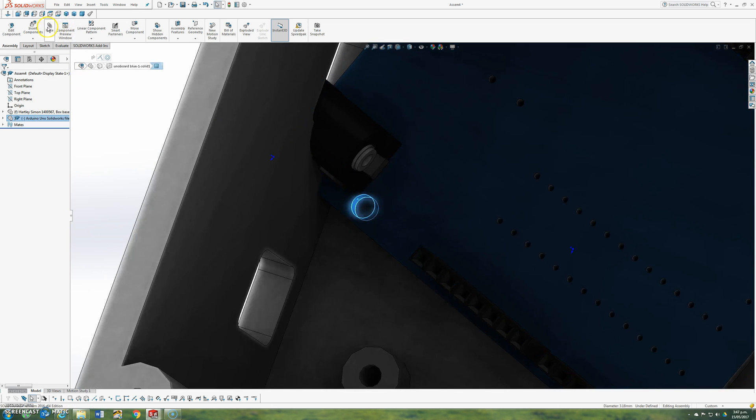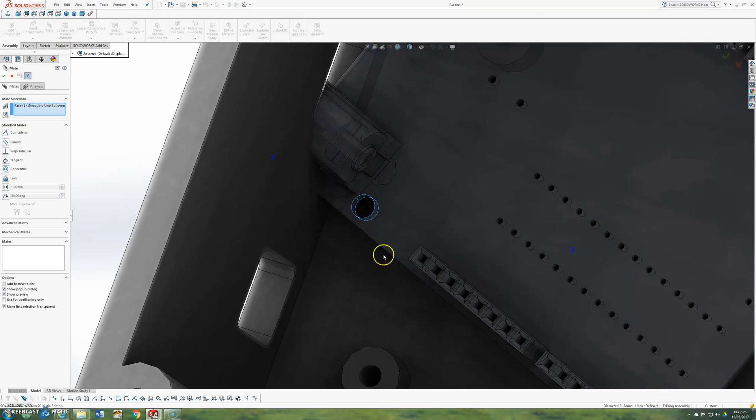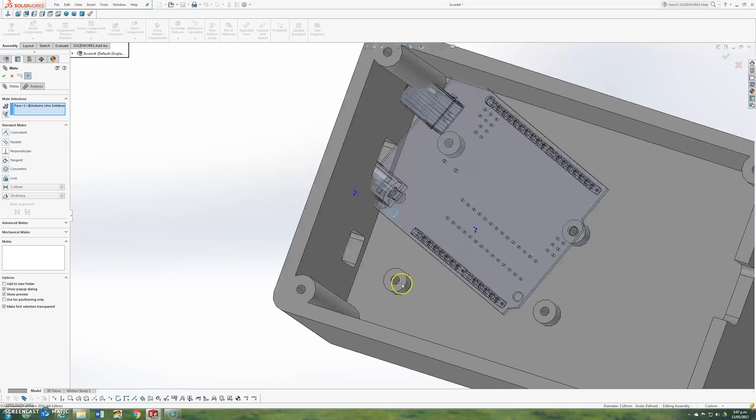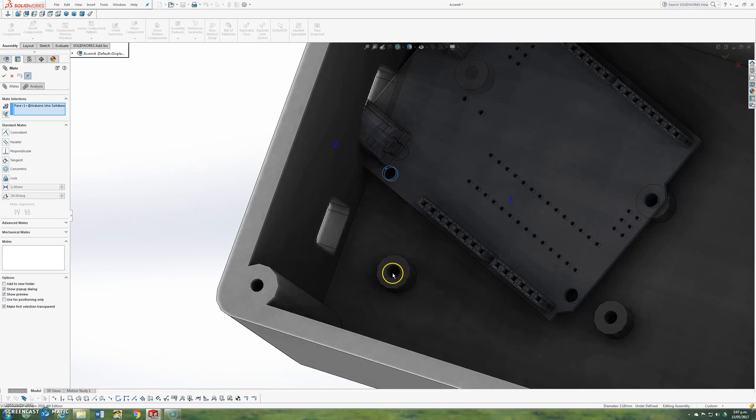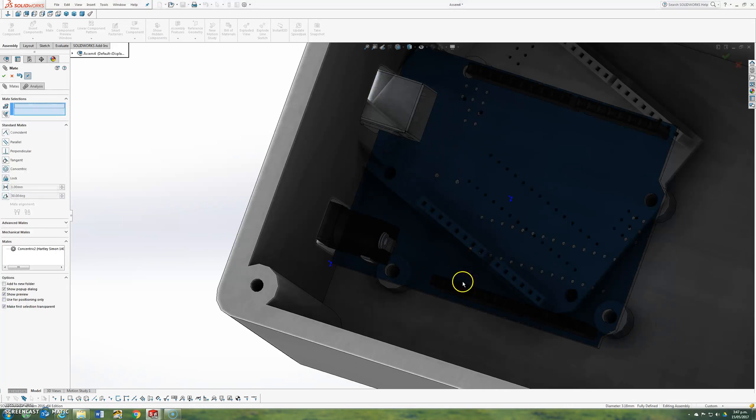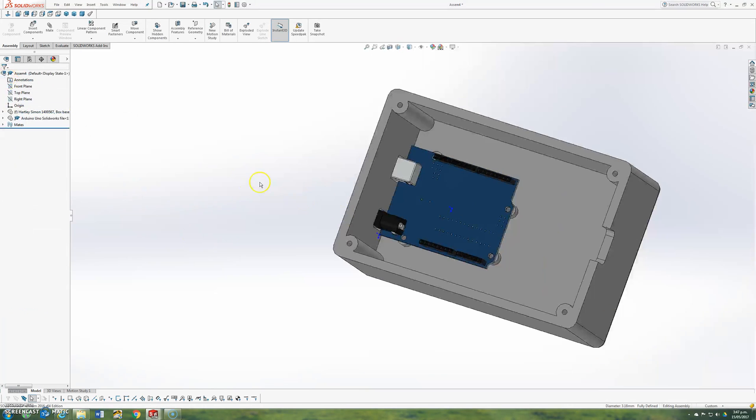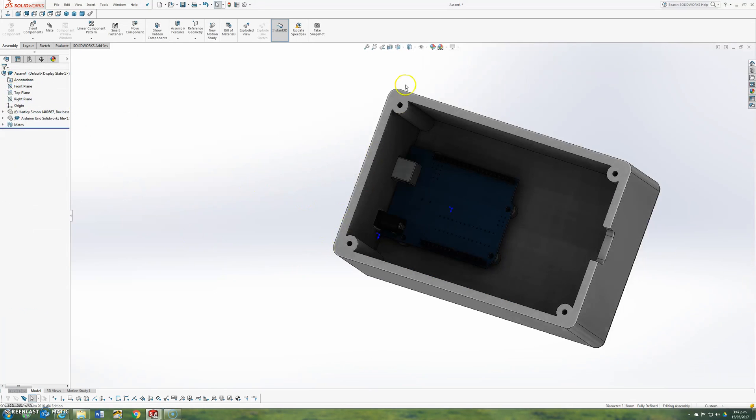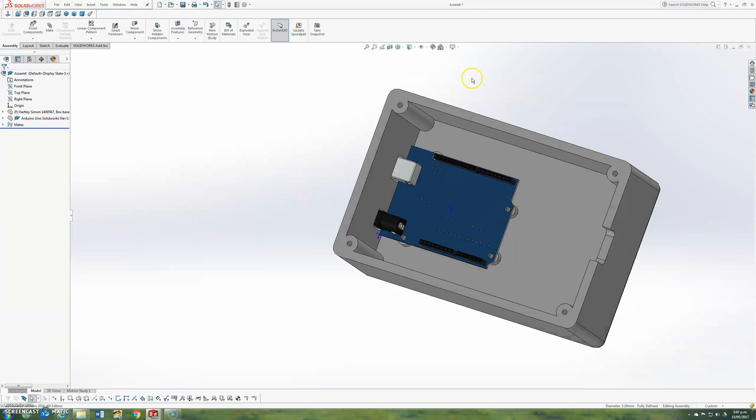So the next thing to do is choose another screw hole. Go back up to mate, which is the paper clip symbol. And I'm now going to choose another screw hole, which is this one. Close the mating tool. Just going to turn off shadows so you can see this bit better.